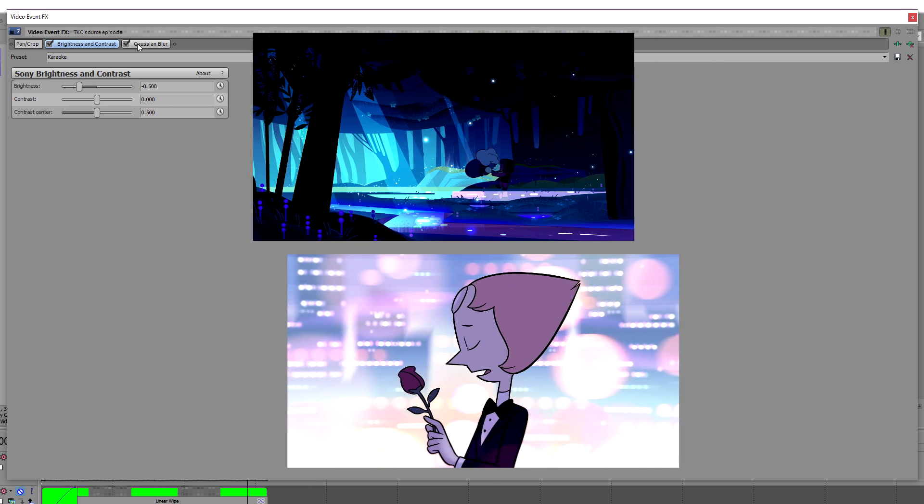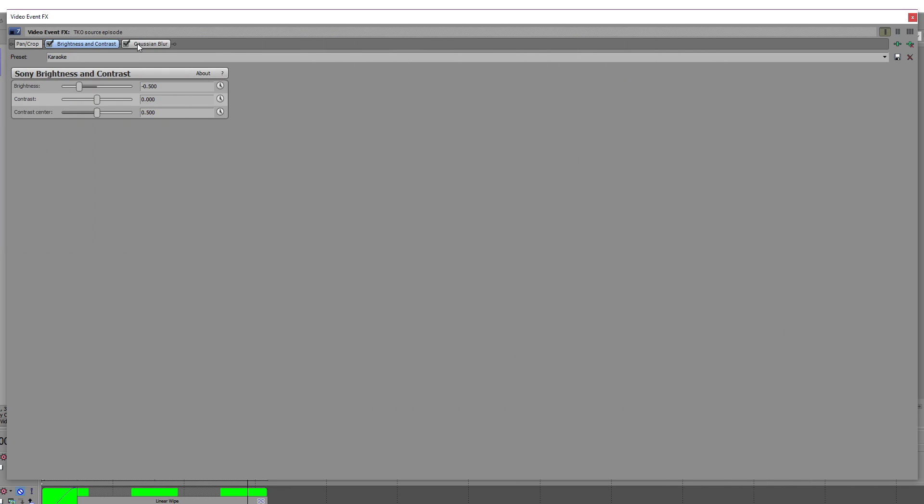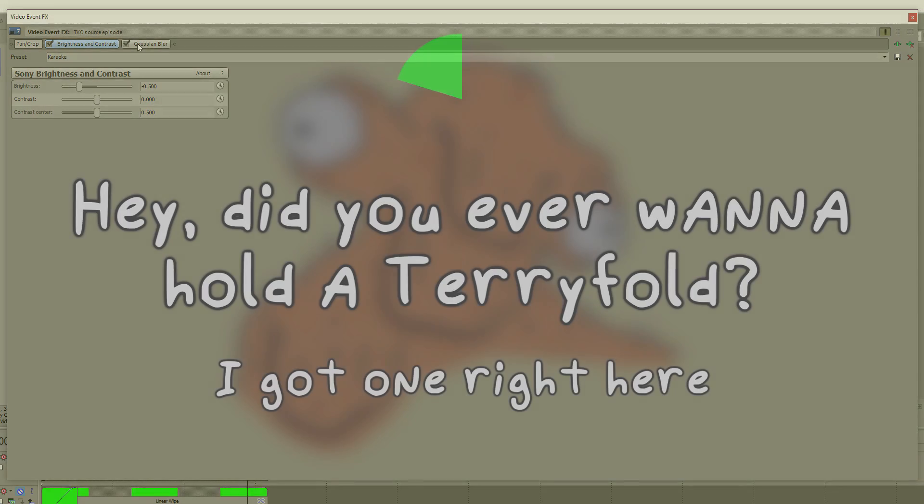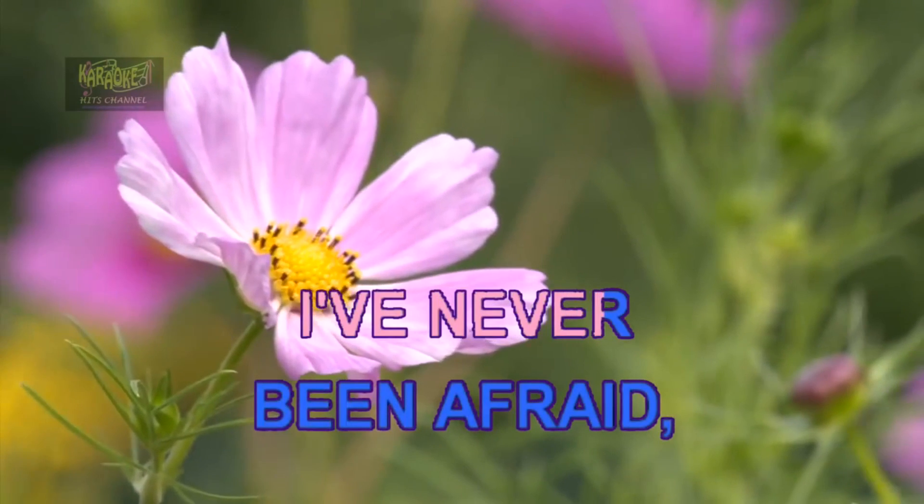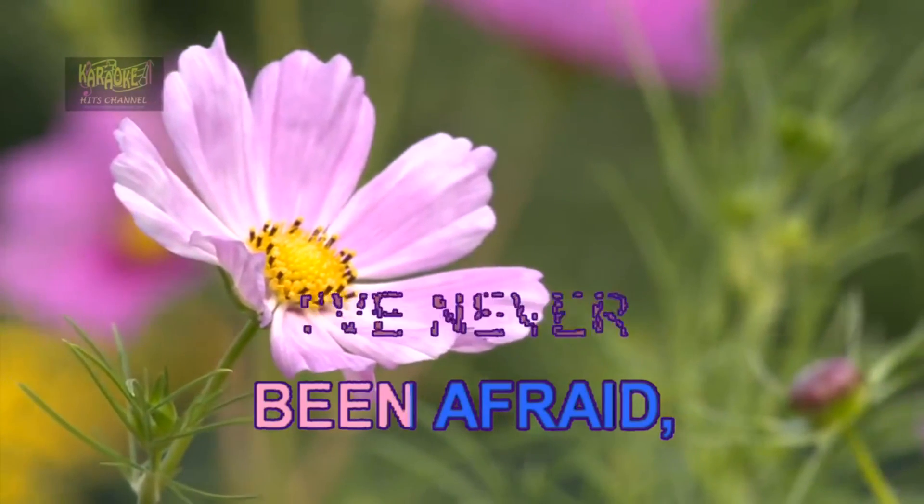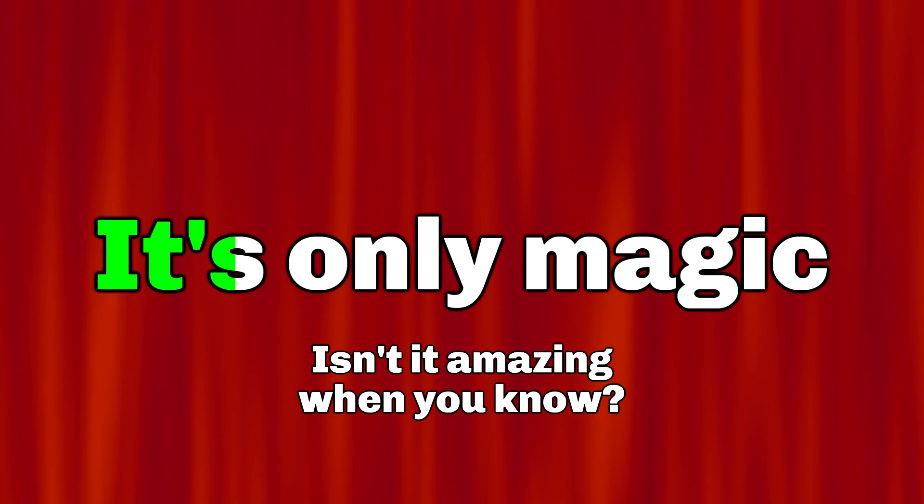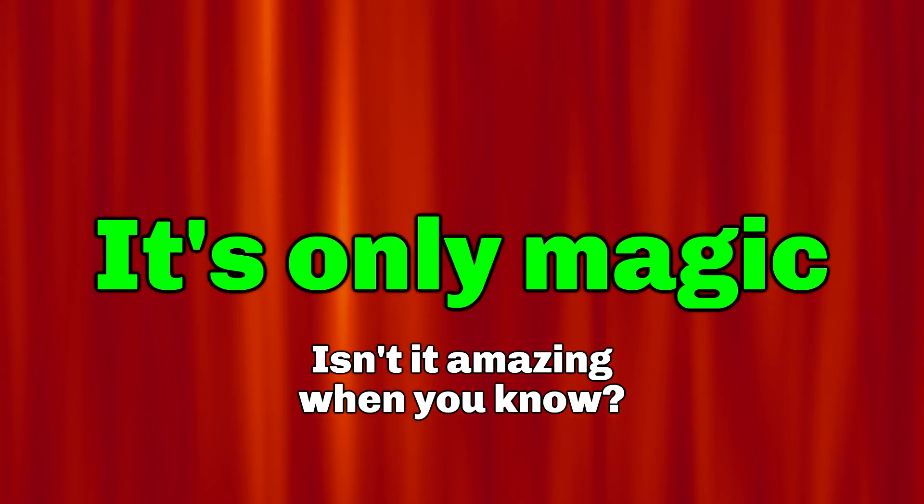If your karaoke track doesn't have an associated video, you could put something else in the background. A related image, some stock video, or some automatically generated video from your video editor.